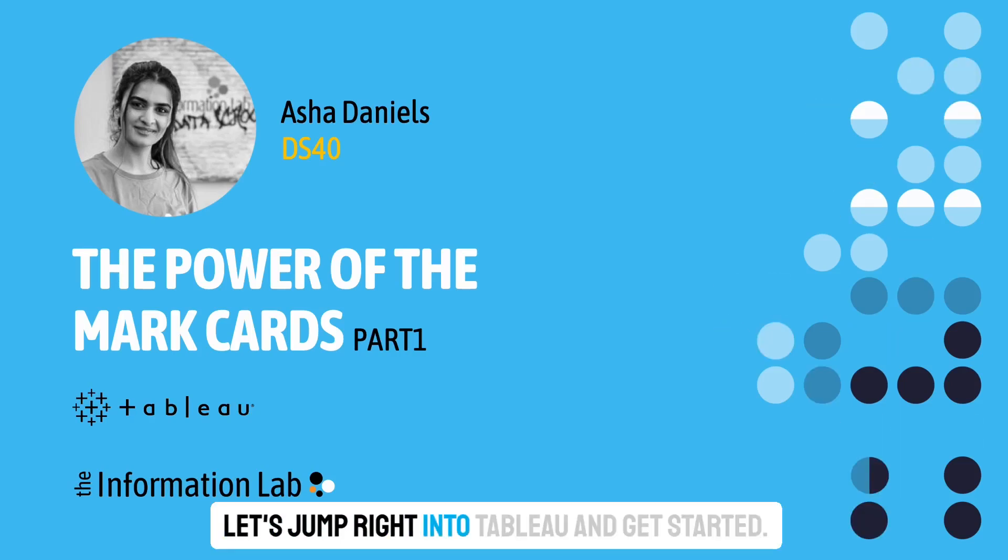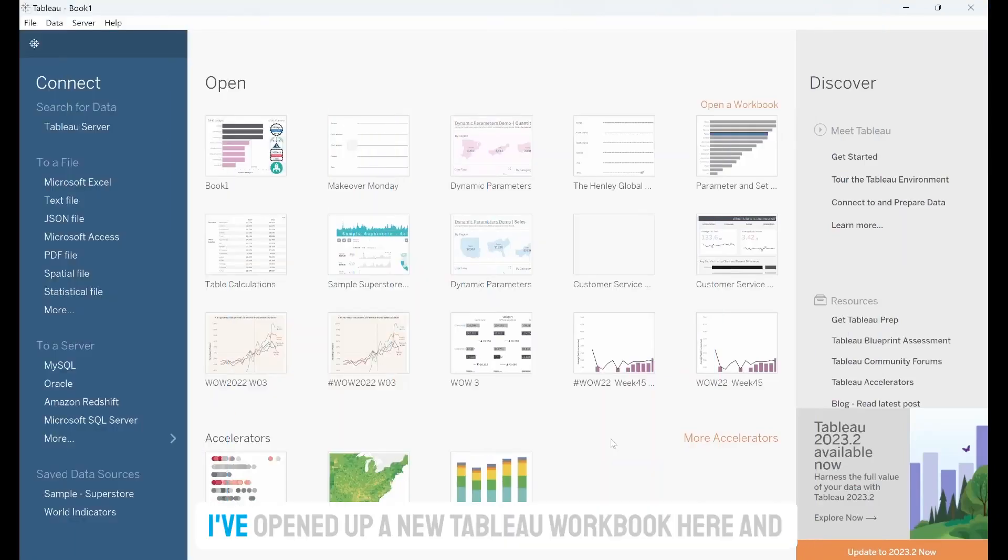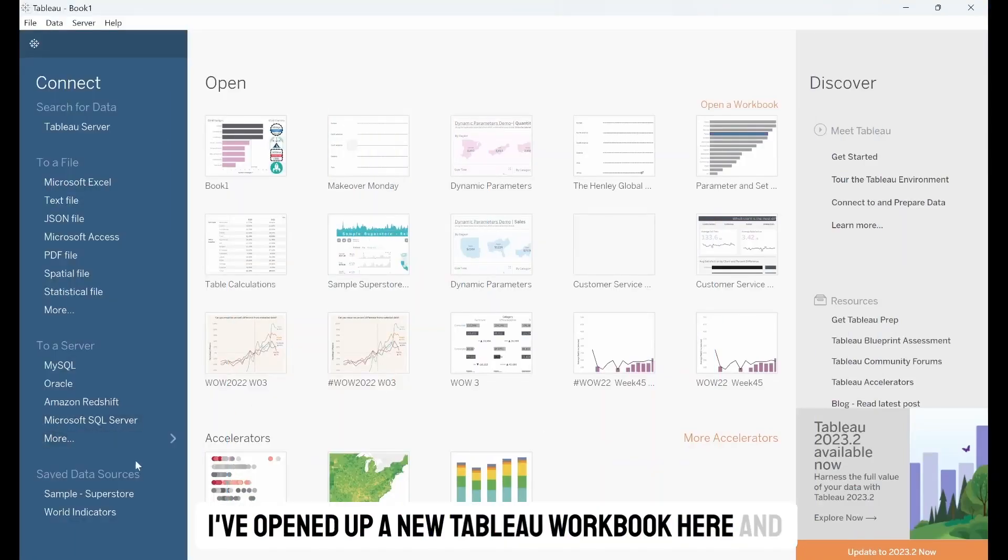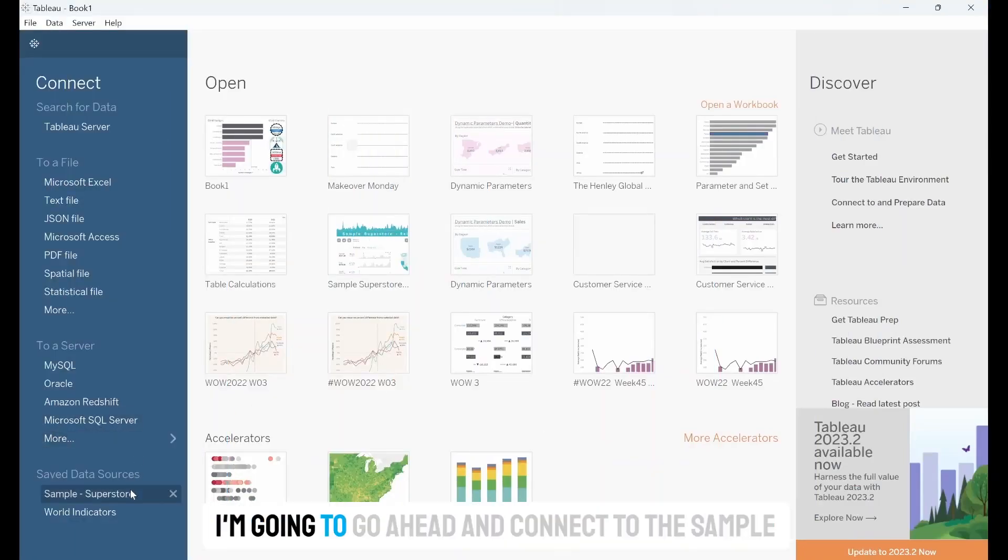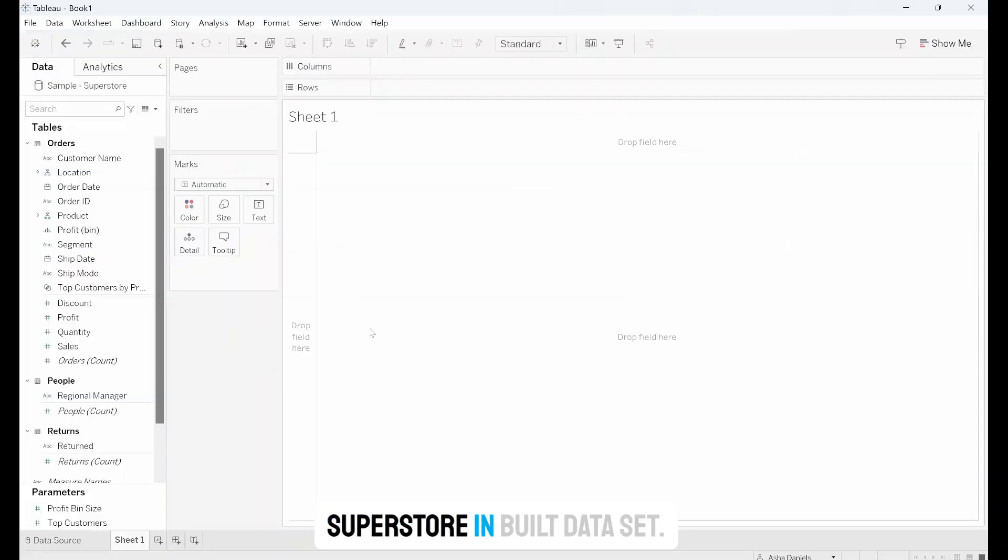Let's jump right into Tableau and get started. I've opened up a new Tableau workbook here and I'm going to connect to the Sample Superstore Built-in Dataset.